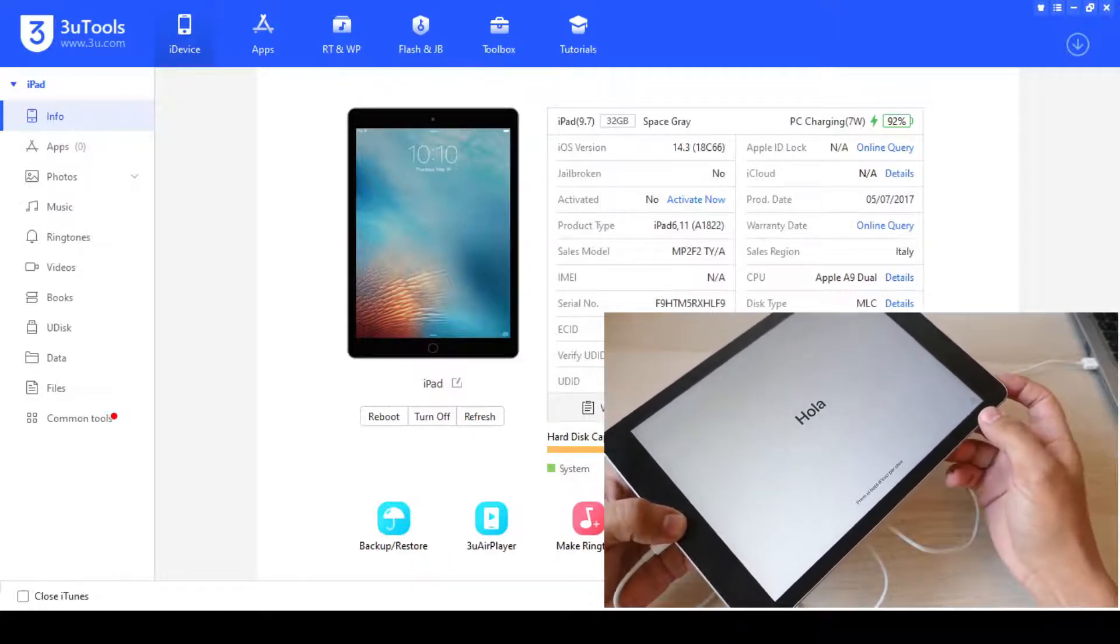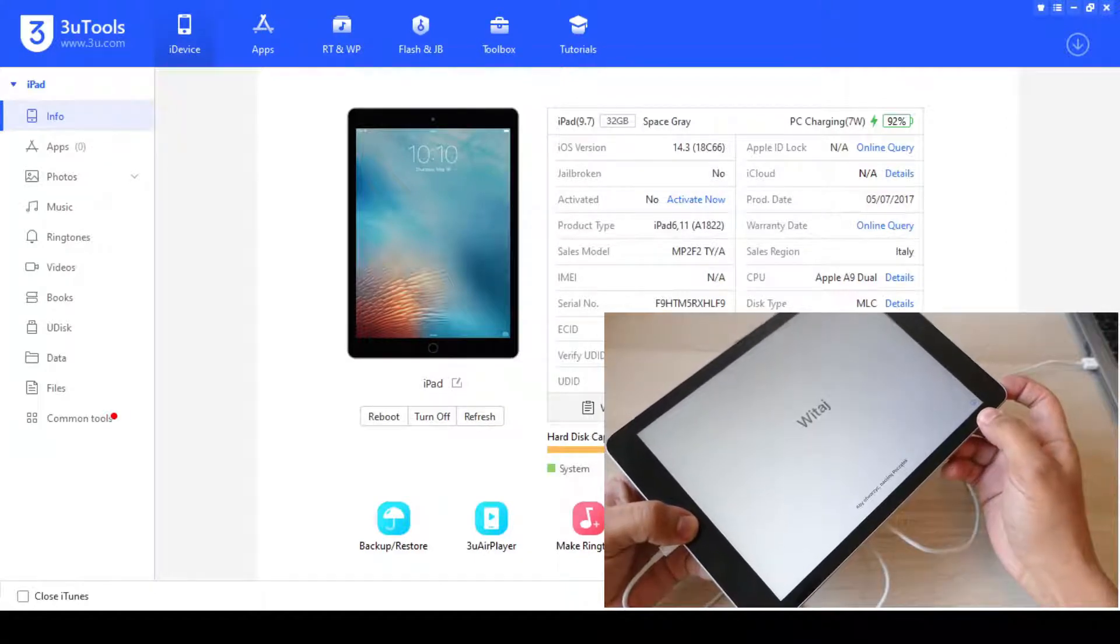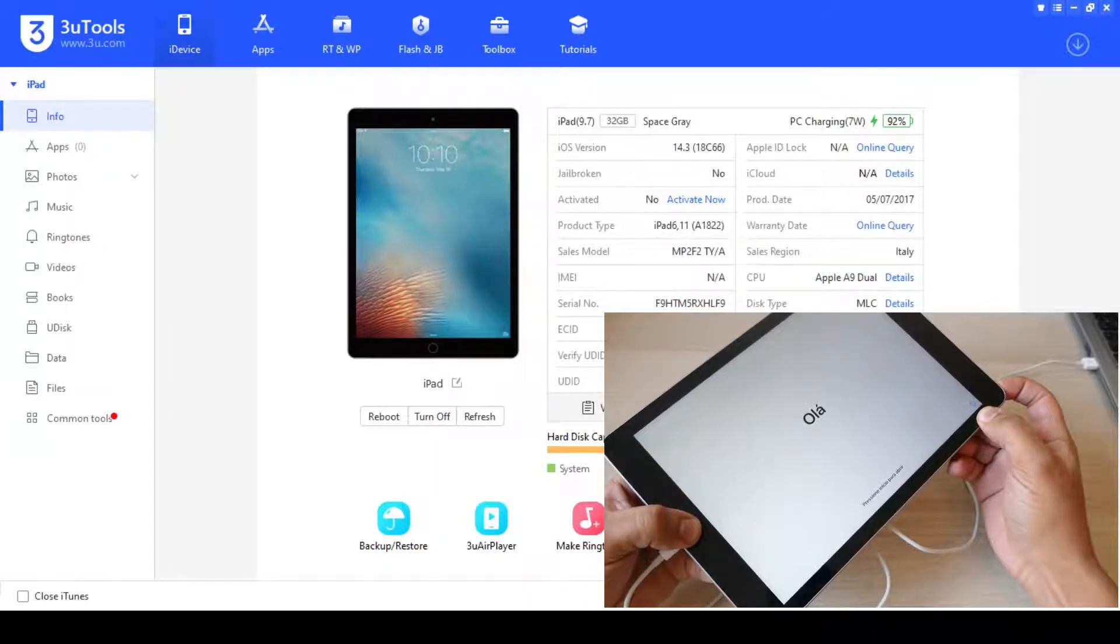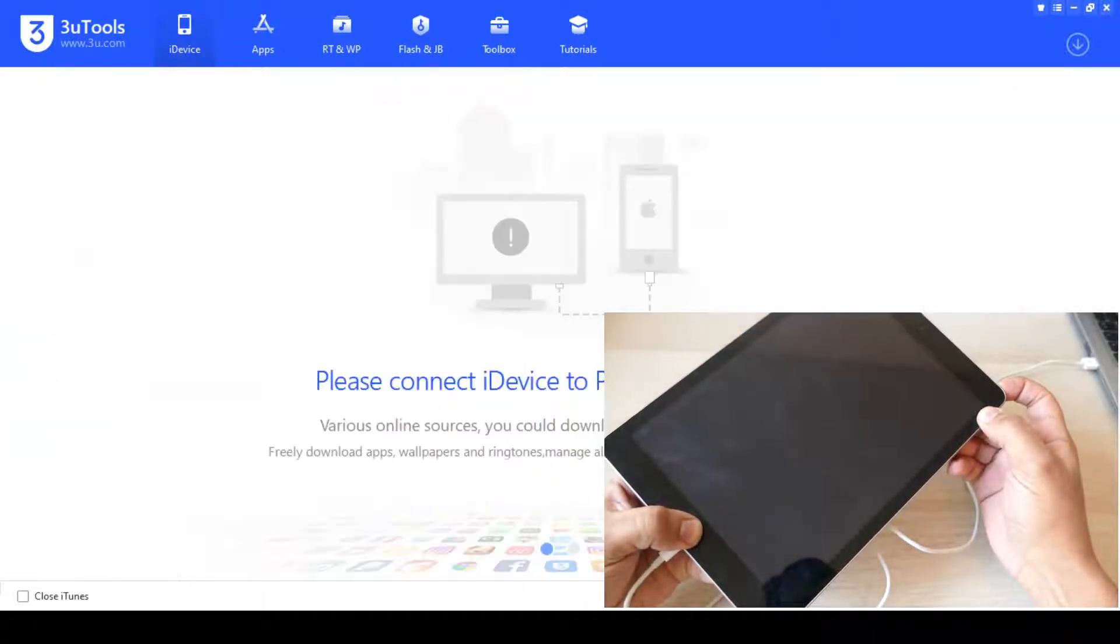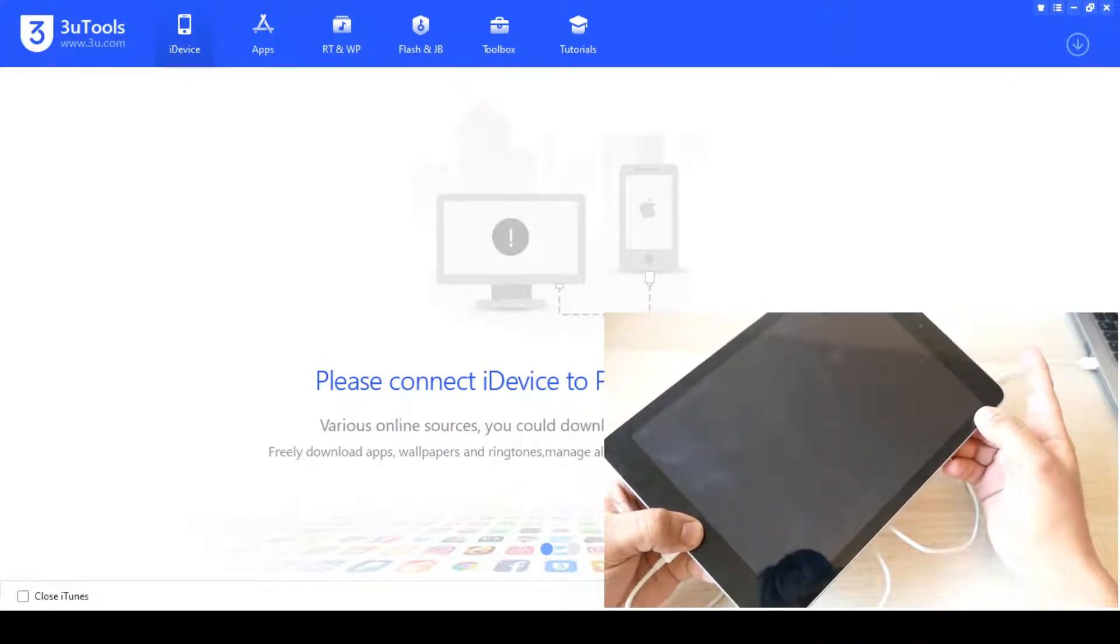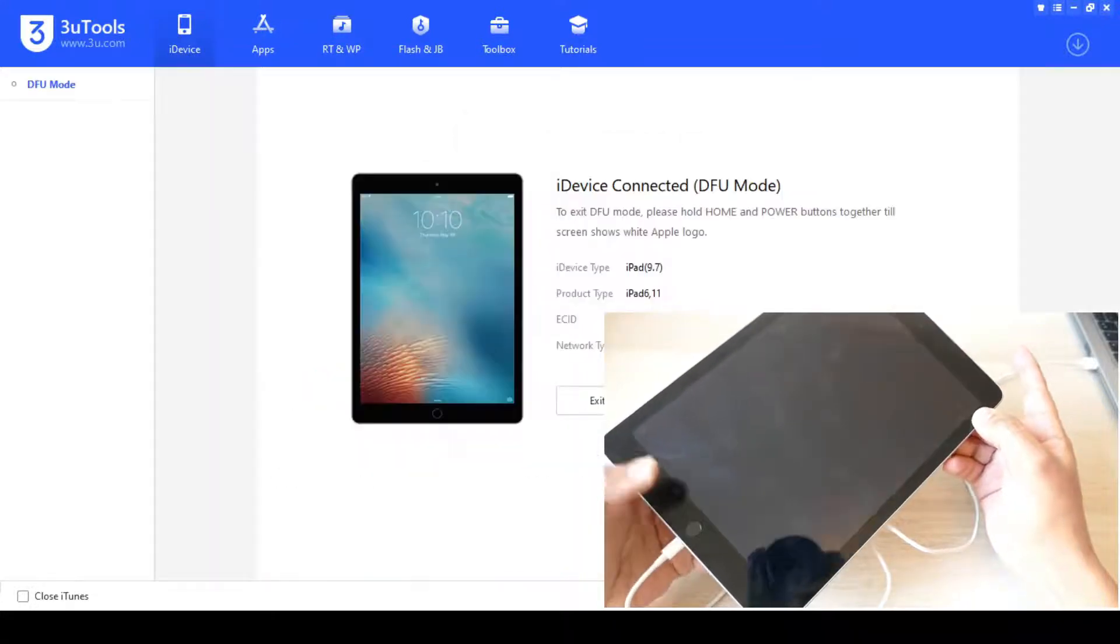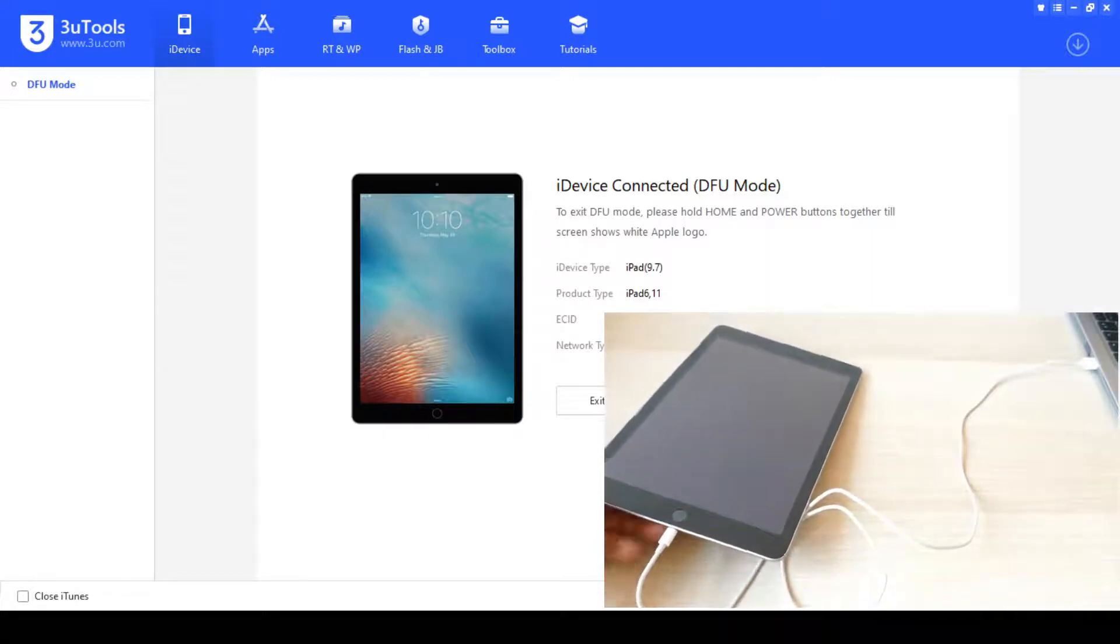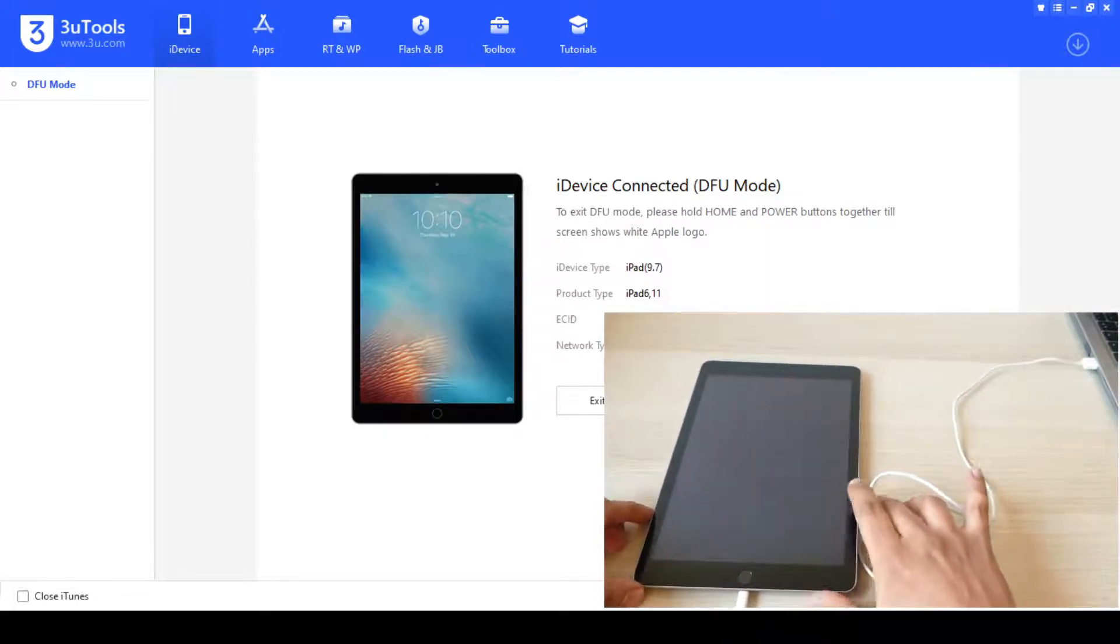So let's do it together. So hold and keep the power button and home button together. Screen black: one, two, three, up. Keep holding the home button and boom. As you can see, 3uTools has detected the iPad in DFU mode.